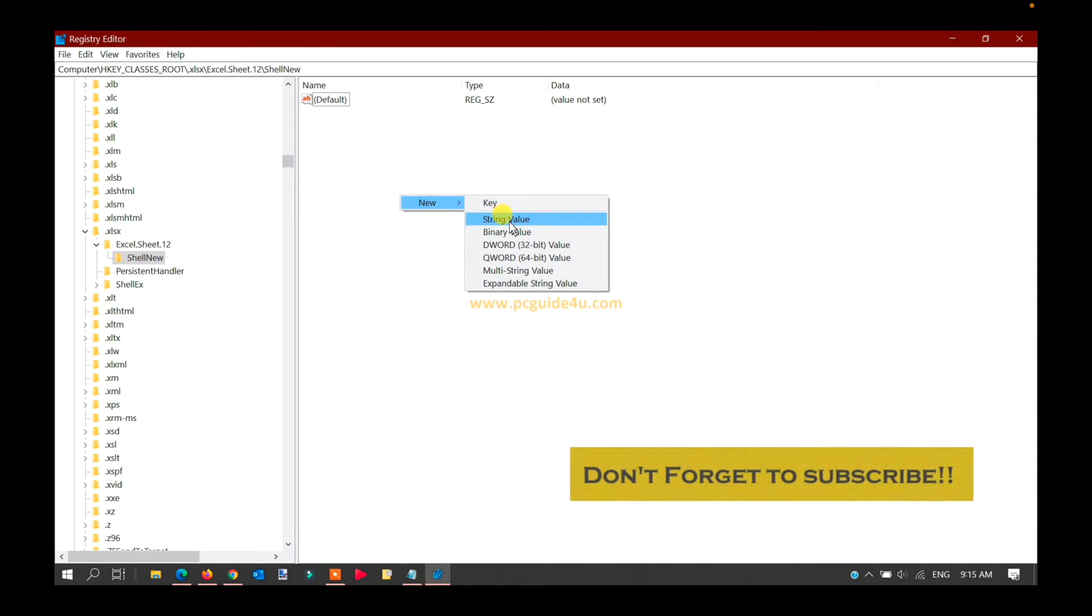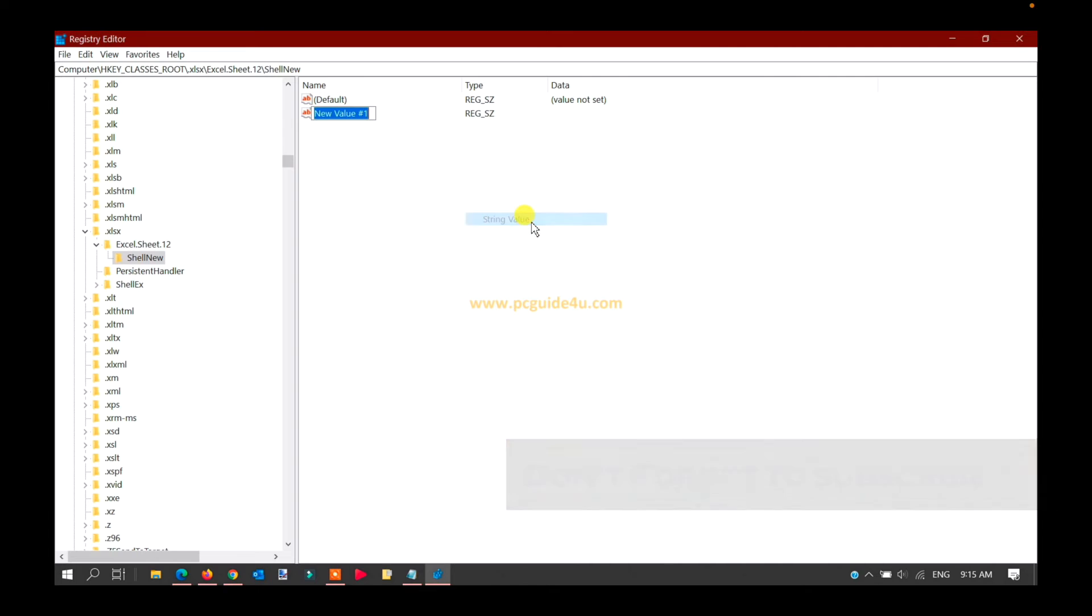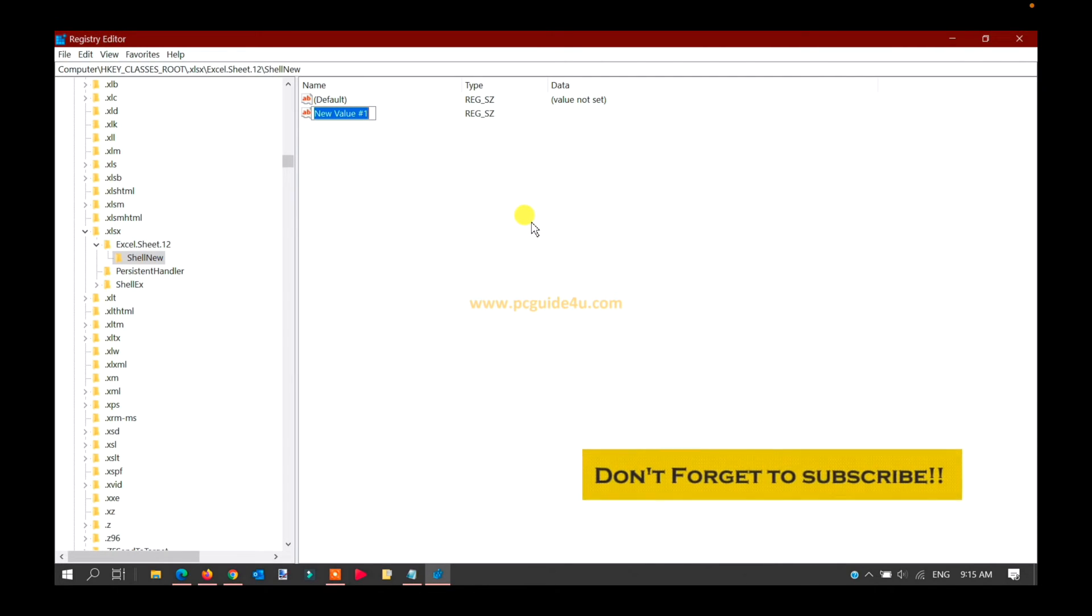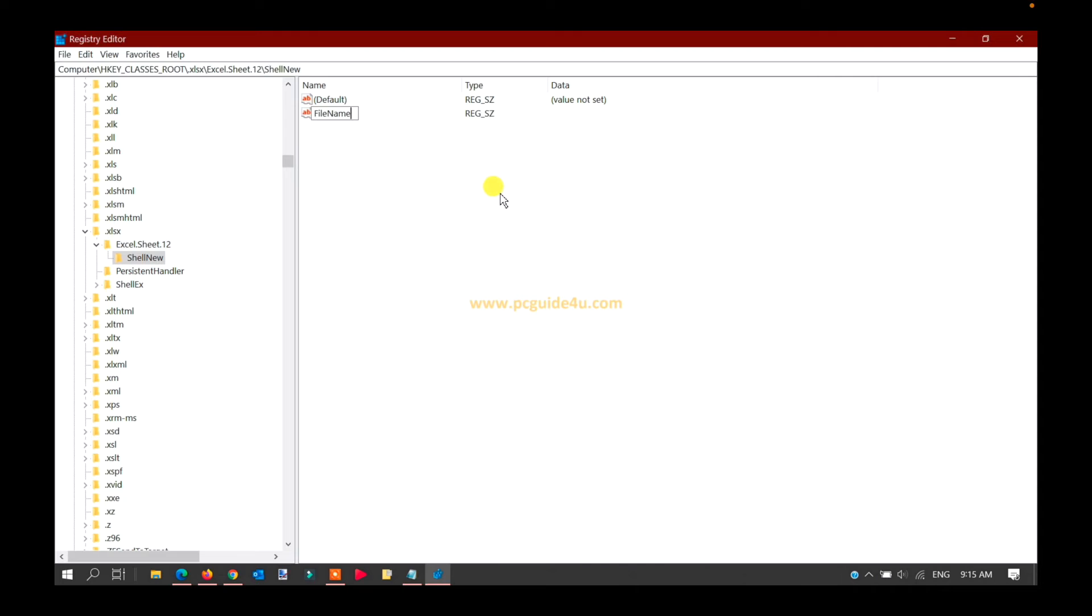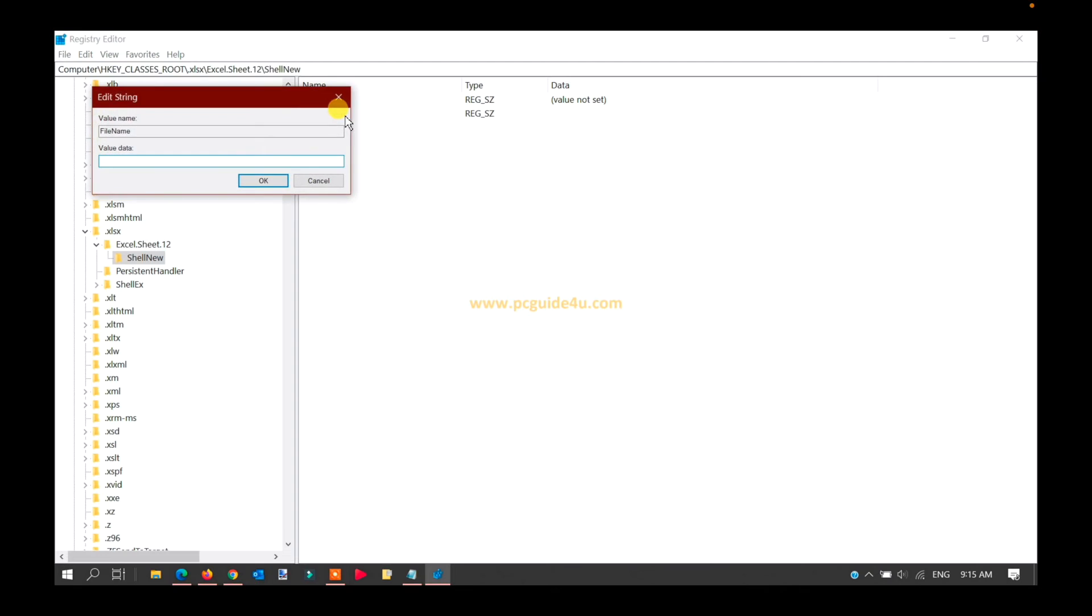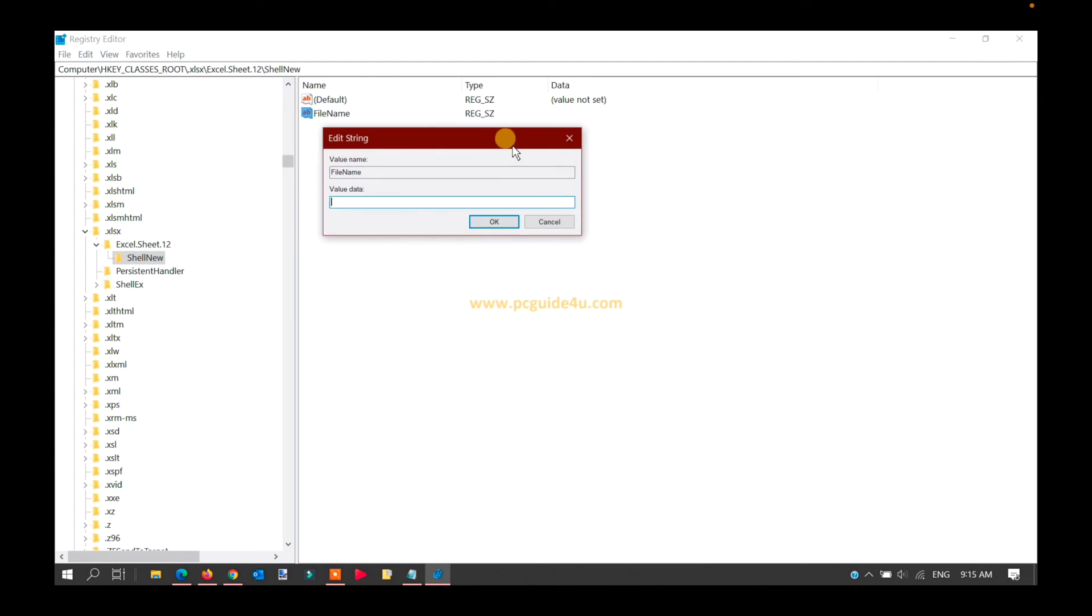Now we need to name this file as 'FileName', and make sure it's case-sensitive: capital F and capital N. Once you provide the name, double-click on it to open it. We need to provide the value data.